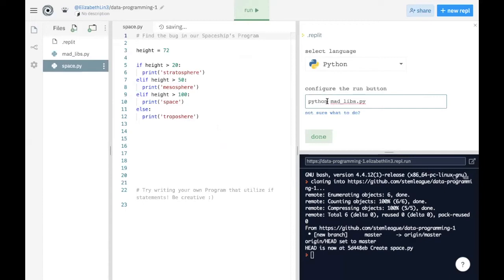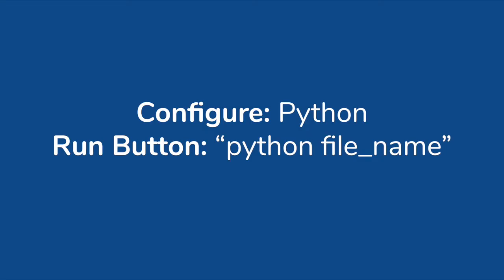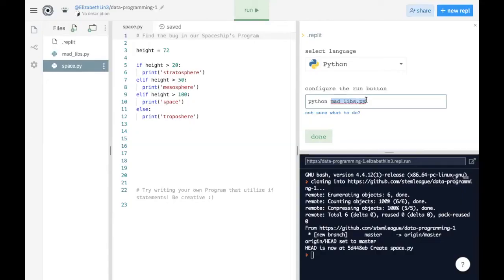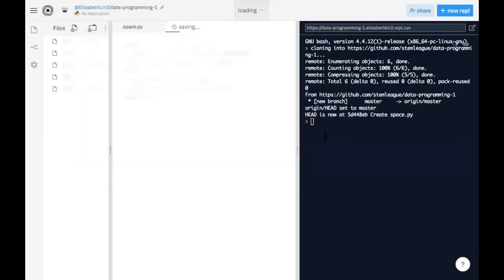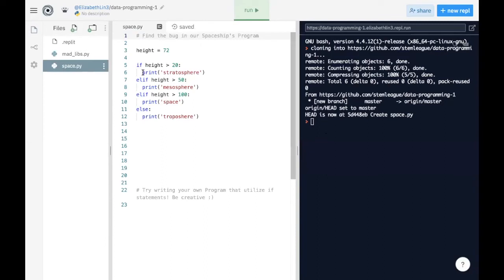The syntax to run a madlibs file is by saying Python space madlibs.py. And essentially, all we're doing is saying, hey, I'm going to run this in Python and I'm going to run this specific file. So now we're going to click done and it will load our REPL.